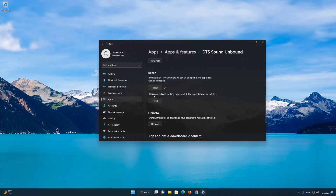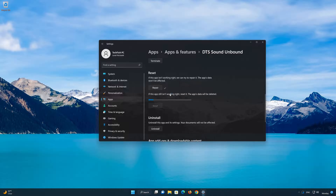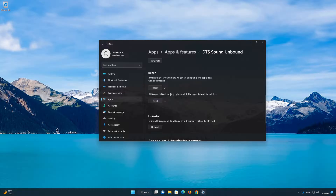If DTS Sound Unbound is still not working right, reset it. Now press the Reset button. This will permanently delete DTS Sound Unbound data on this device, including preferences and sign-in details. Press Reset again.